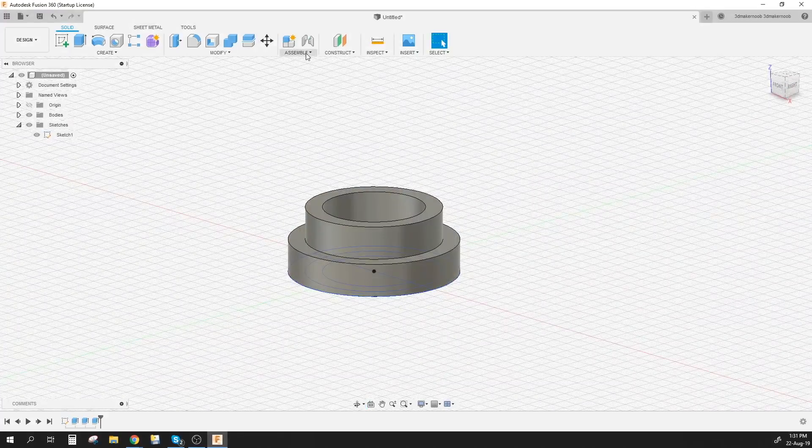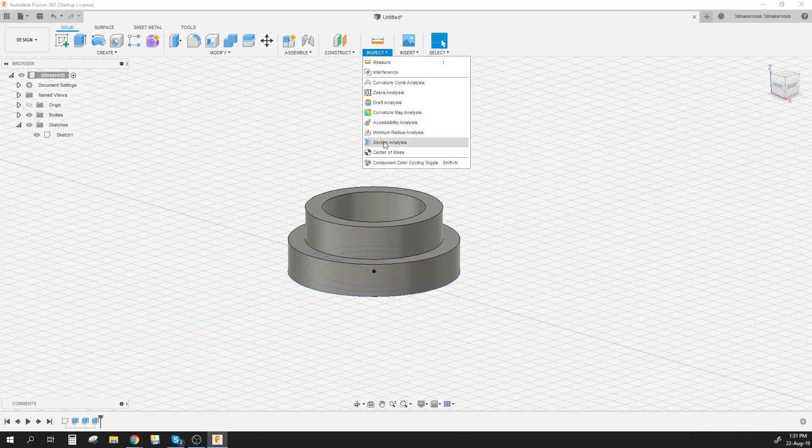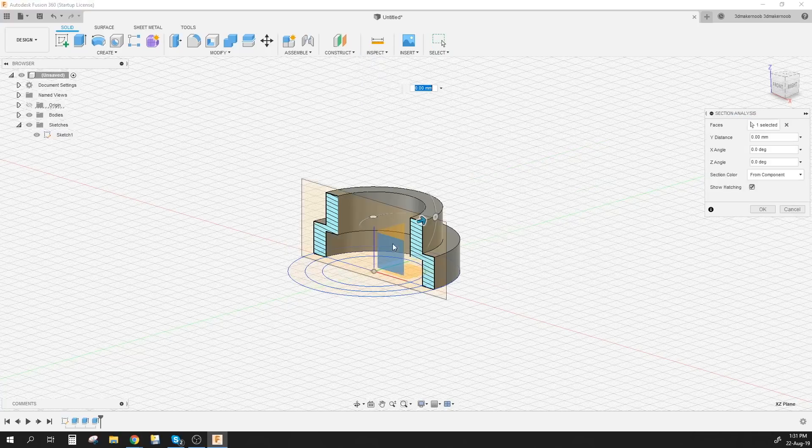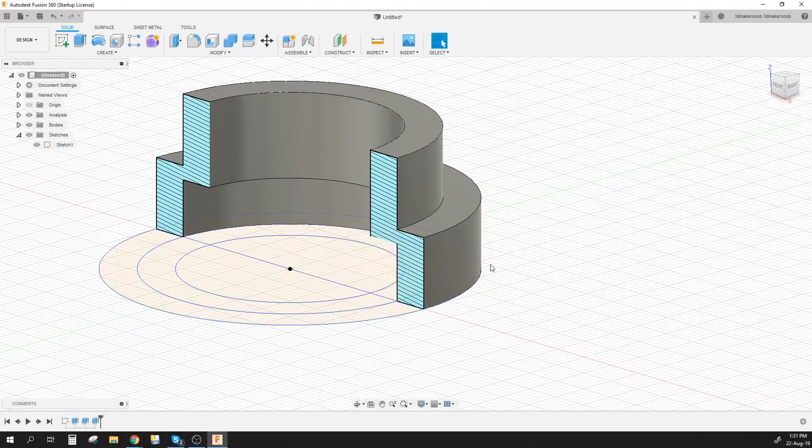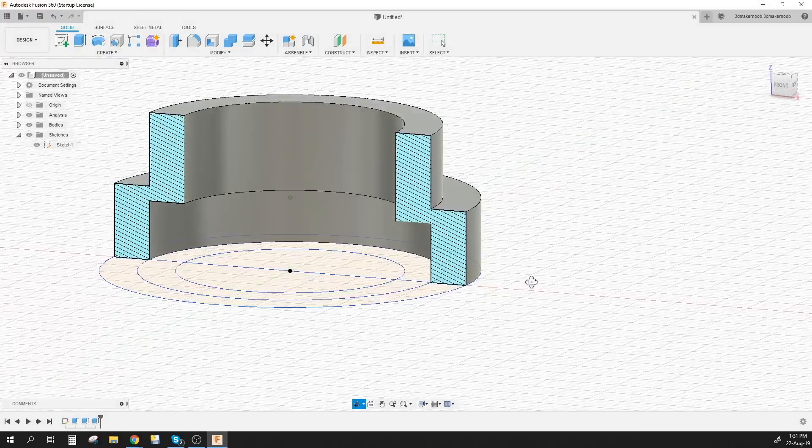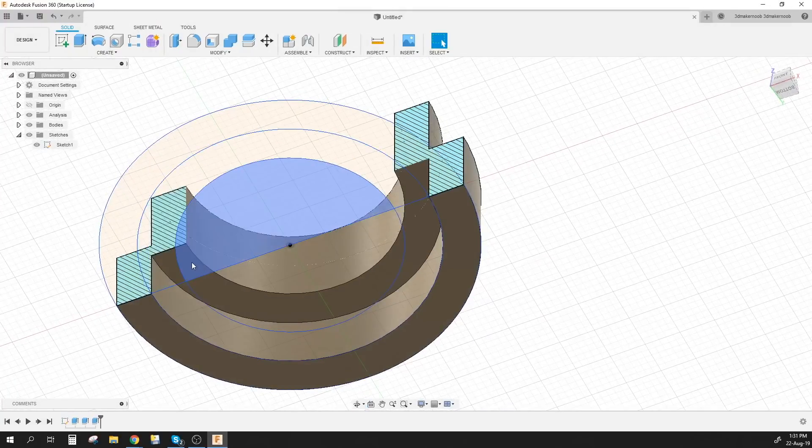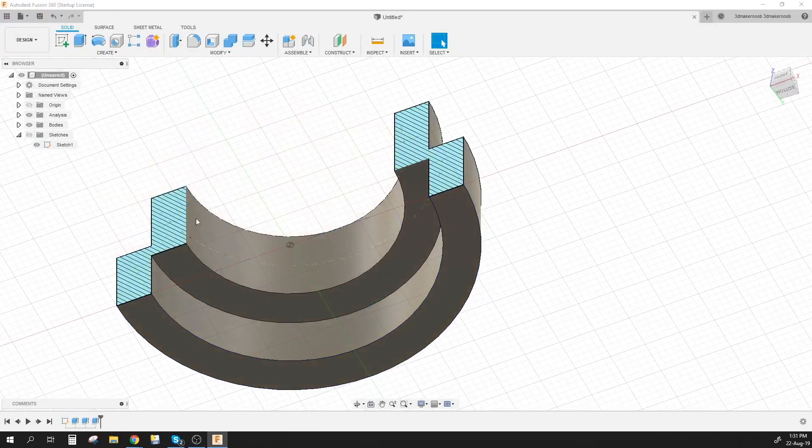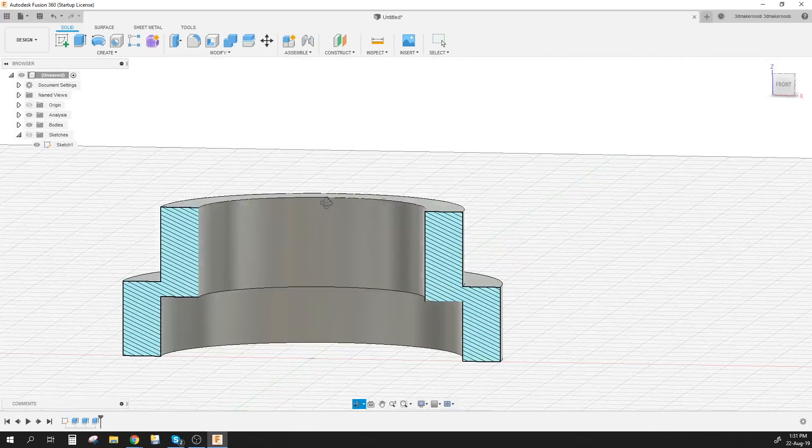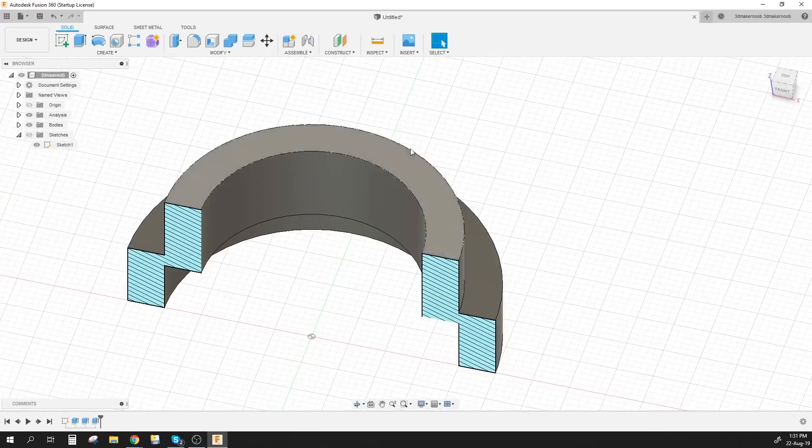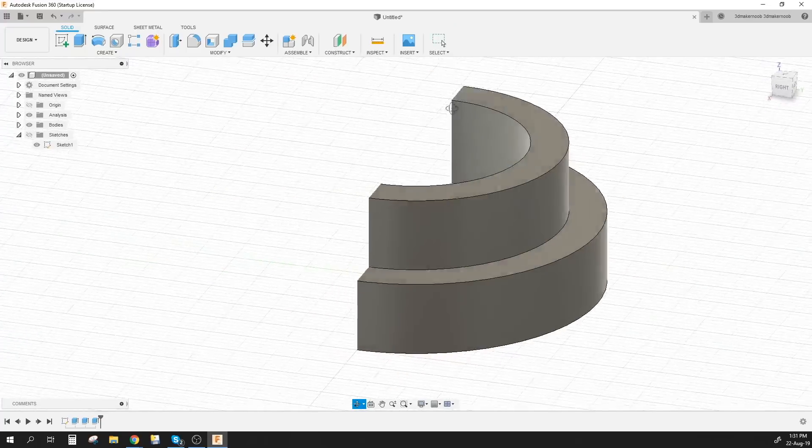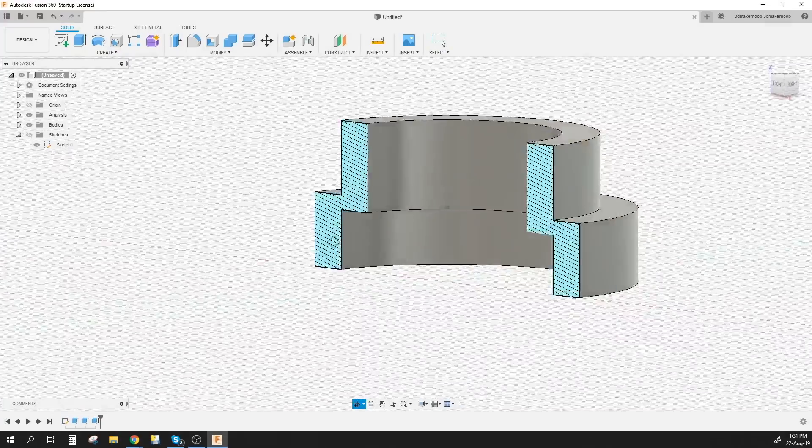Now obviously let me do a section analysis to give you a better idea. So if you had to print this now obviously you'd need supports down here on the bottom right here because that cannot print anywhere there, and even if this for some reason was inverted you'd still need supports over here.